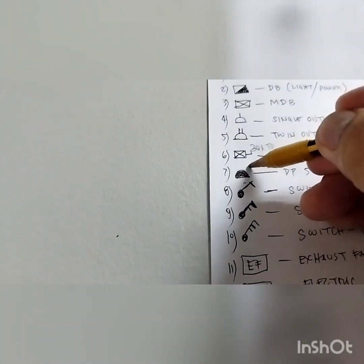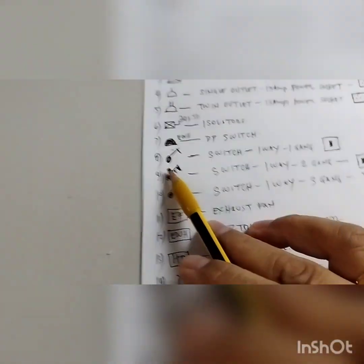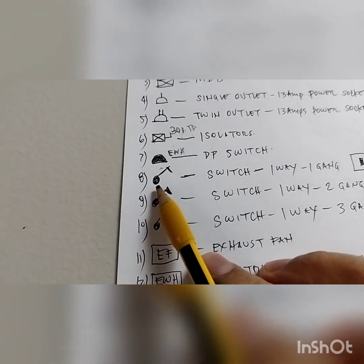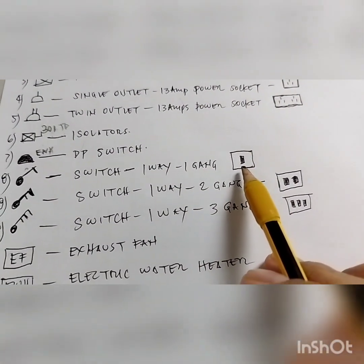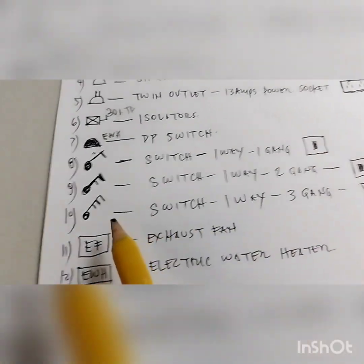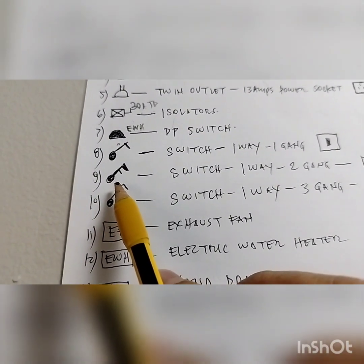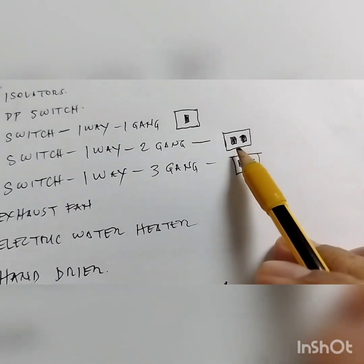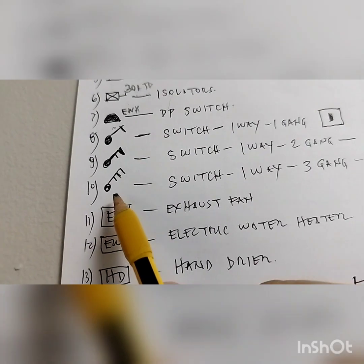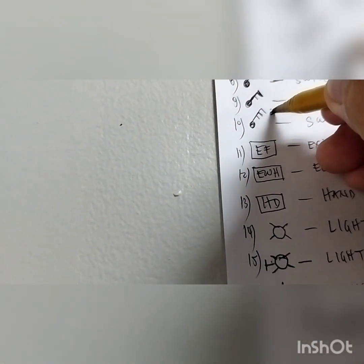They will put additional symbols — for example, this marking here means that is a DP switch for an electric water heater. This symbol is for a switch: this one is a switch one-way one-gang. If you see it, it's like this — one switch only in one plate. This symbol is a two-gang switch, switch one-way two-gang — you will see two switches in one plate. Then this symbol is switch one-way three-gang.